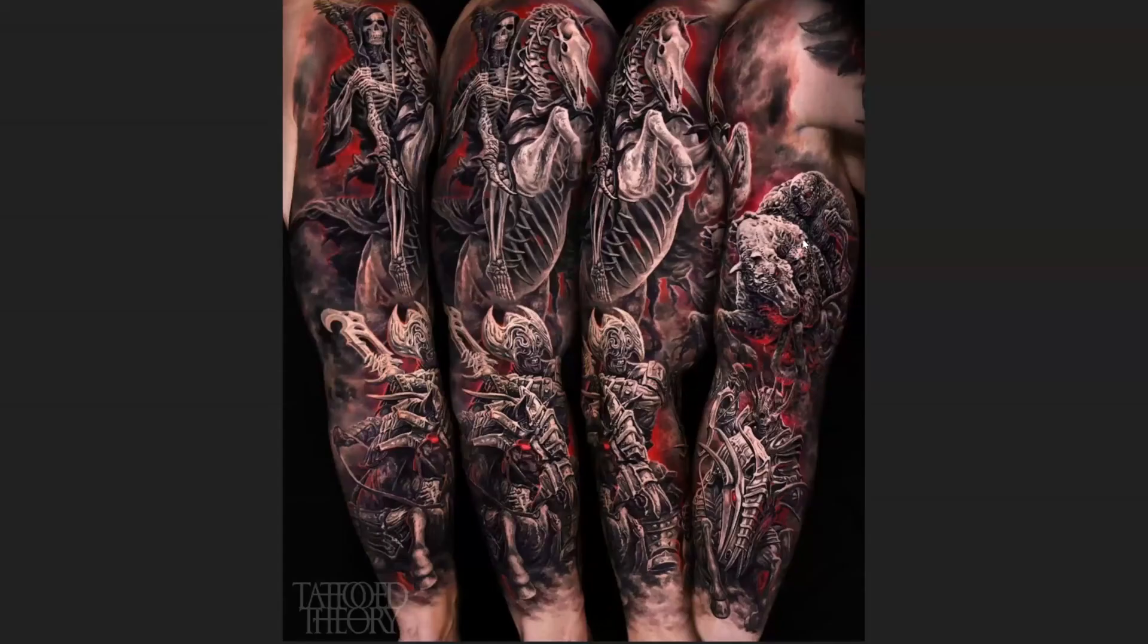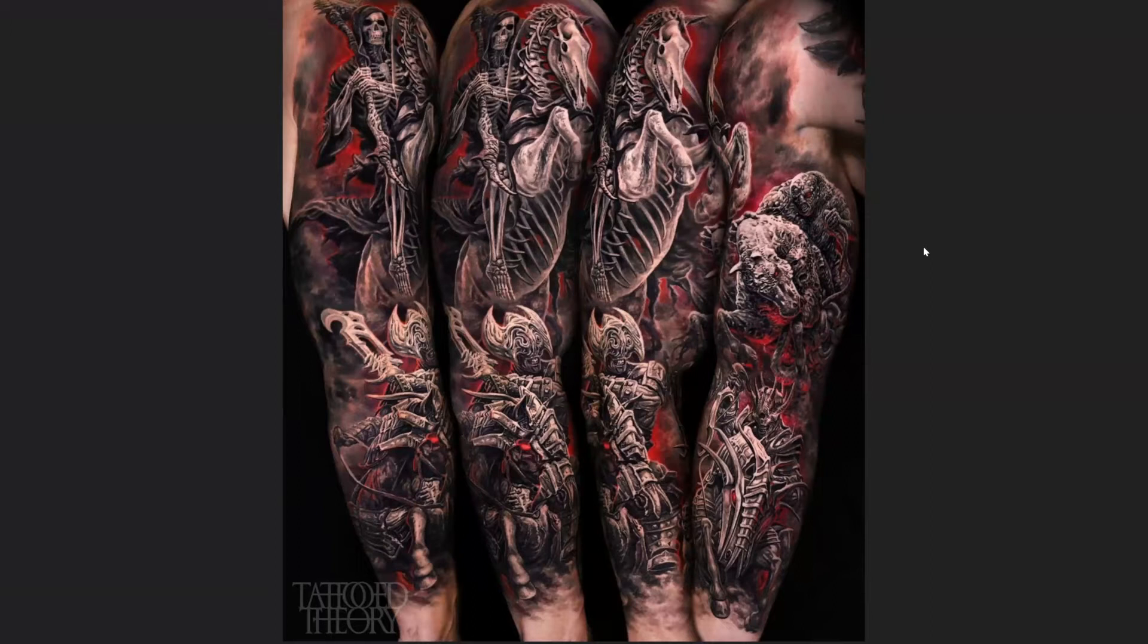So basically what I want to show is this tattoo I did here. This piece in particular was pretty much designed completely in 3D. There is a general workflow I kind of go with, which is three main programs: Daz Studio, ZBrush, and Keyshot.